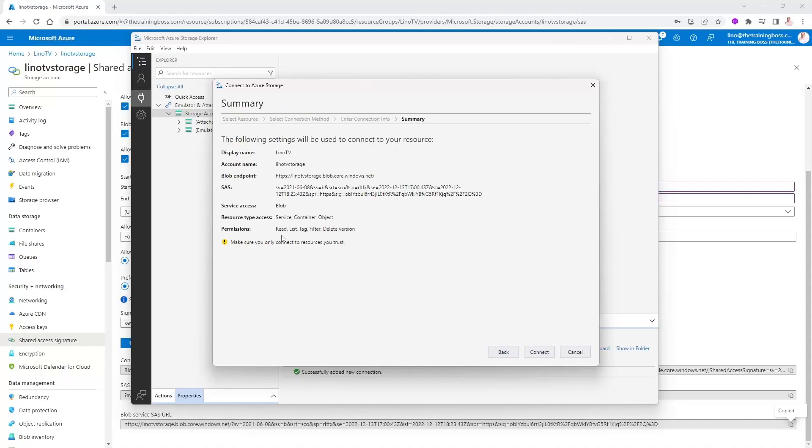That is my information. It's read, list, tag, filter, delete version. Make sure you only connect to the resources you trust. We'll say connect.